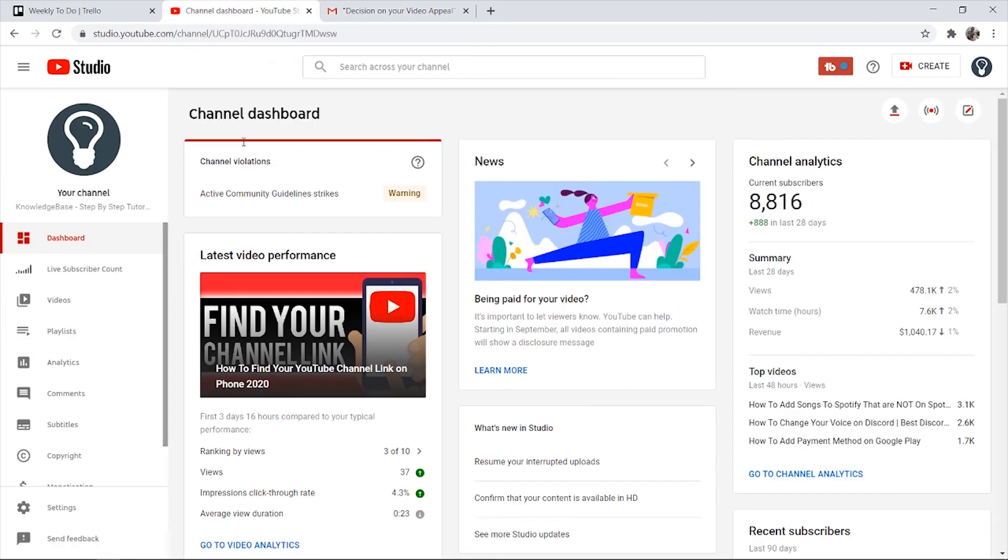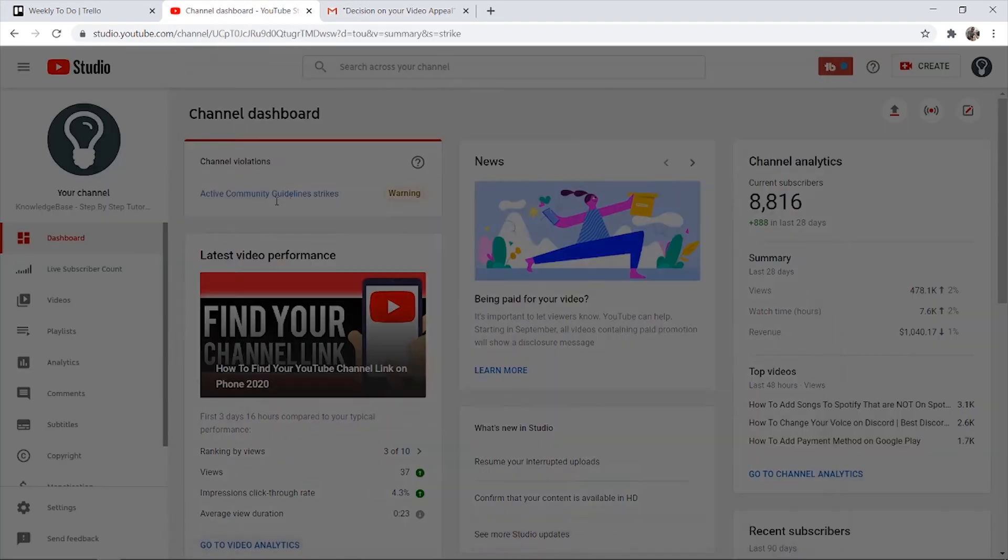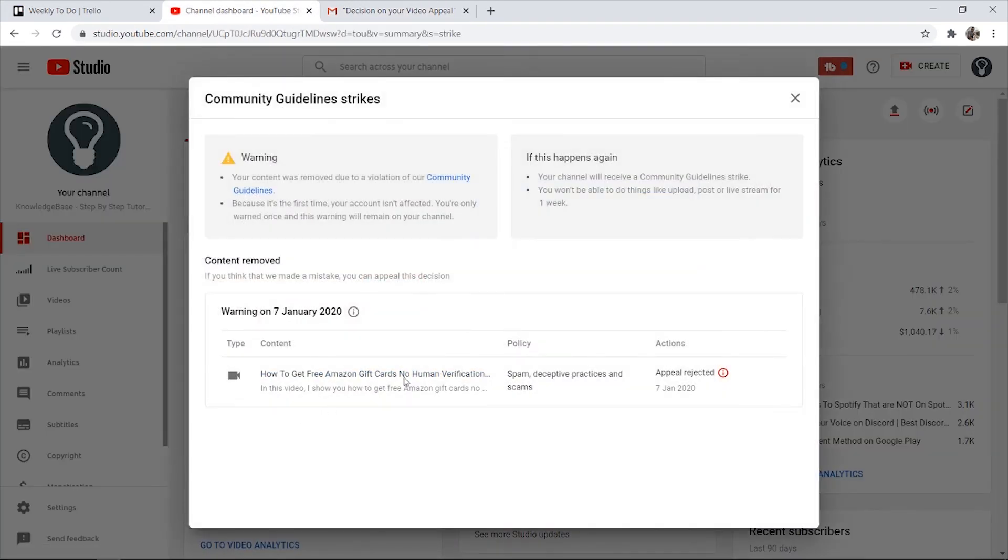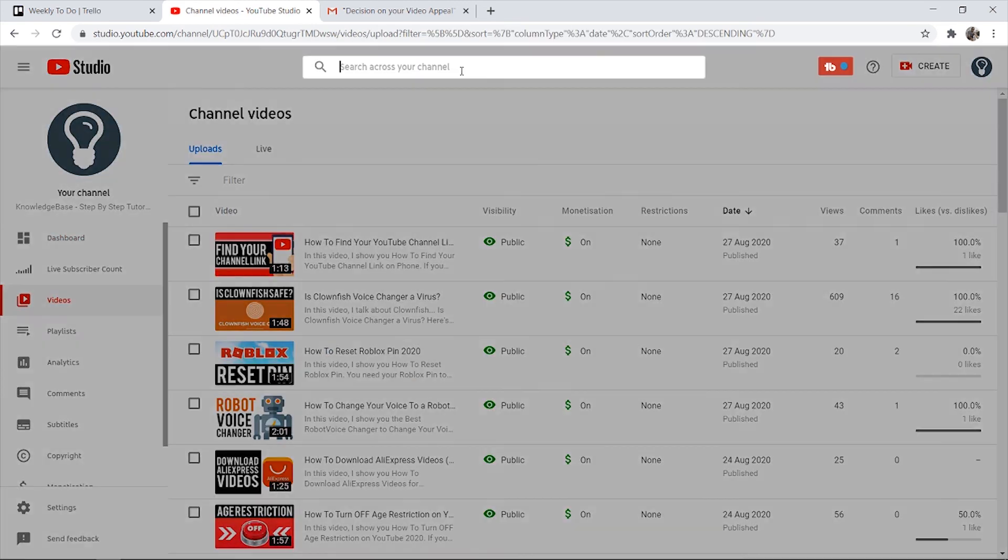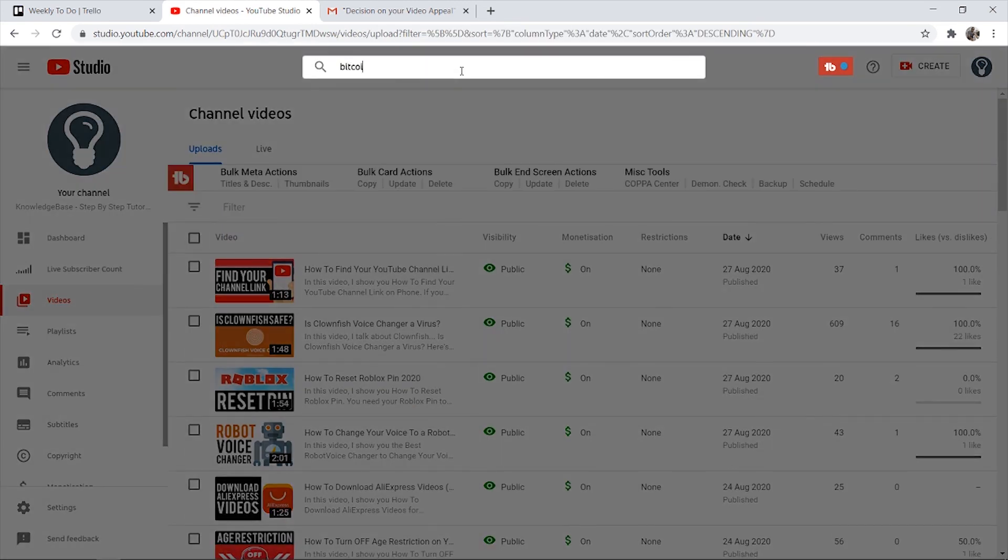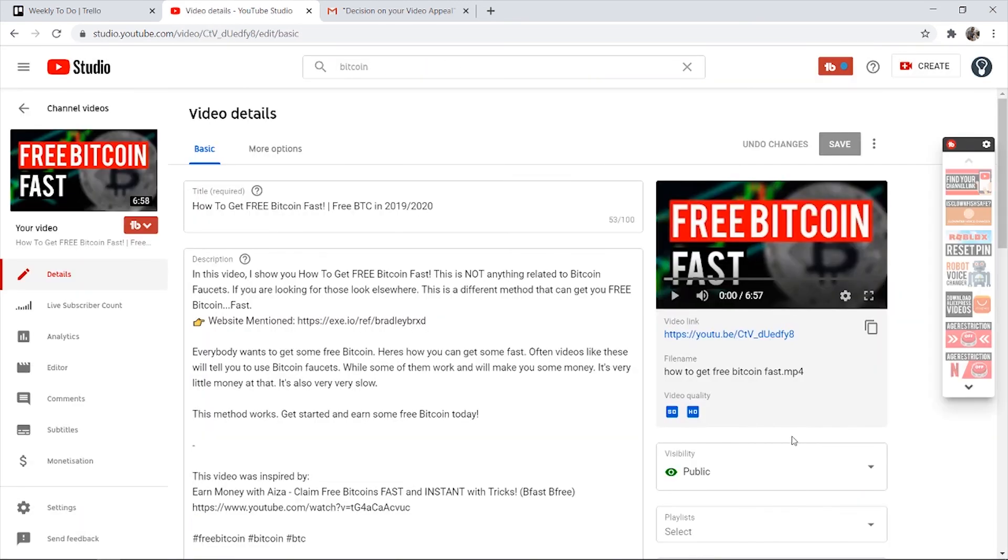If we go to YouTube, you can see I've just got a warning from an old video. Before it said one strike, now that strike's been removed and it just says a warning from another video. If I go to videos and search for Bitcoin, you can see this video is public and you can watch it - it's now been reinstated on YouTube.